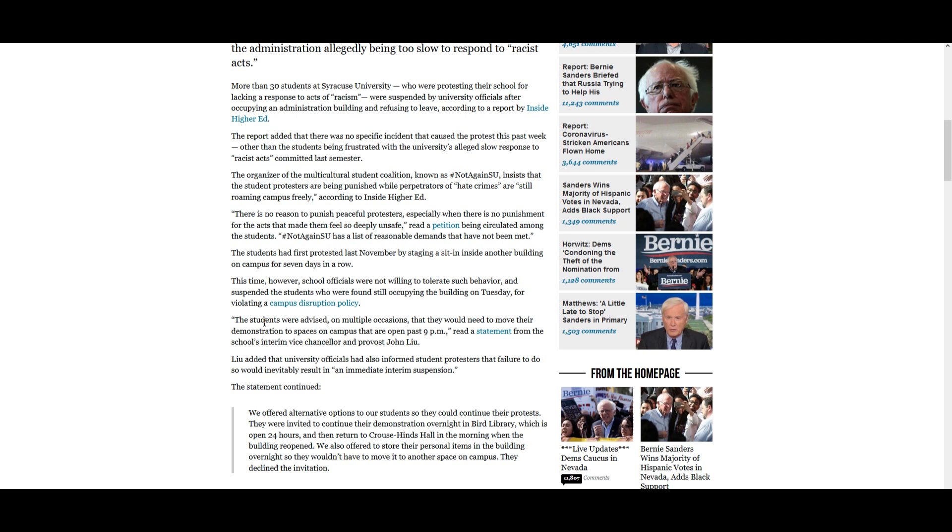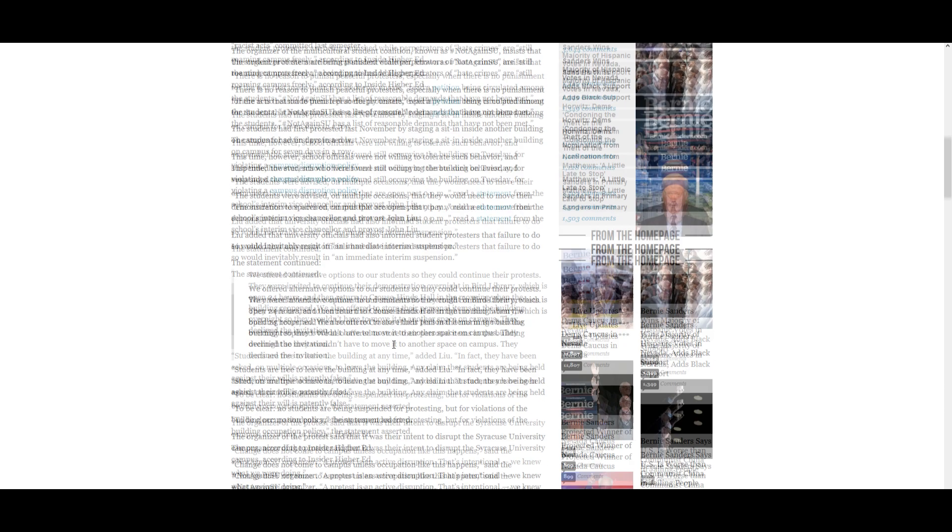Quote the students were advised on multiple occasions that they would need to move their demonstration to spaces on campus that are open past 9 p.m., read a statement from the school's interim vice chancellor and provost John Liu. So basically they overstayed in a building that was supposed to be closed for the night, which is not allowed by the campus disruption policy. So that's why they're not actually suspended for protesting, but for staying in a building that was supposed to be closed for the night and they couldn't close it because of the students staying there, which apparently happened last month for seven days. And this time they had enough of it.